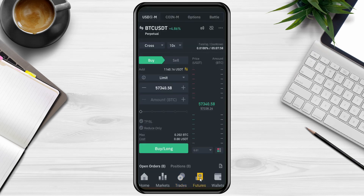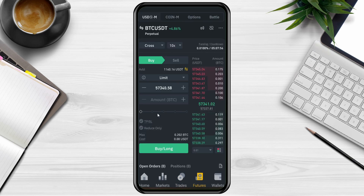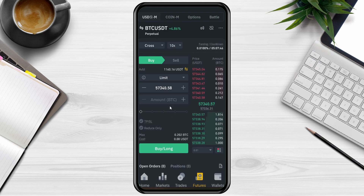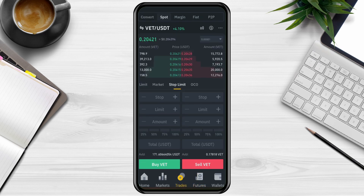The last tab is Futures — futures contracts allow you to apply leverage to your trades, but that's a completely different subject and I won't go into detail in this video.